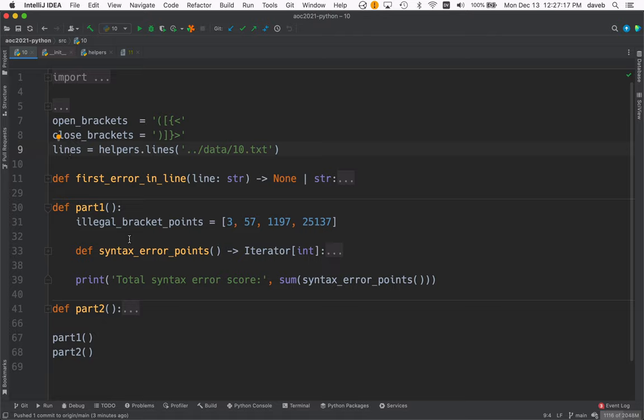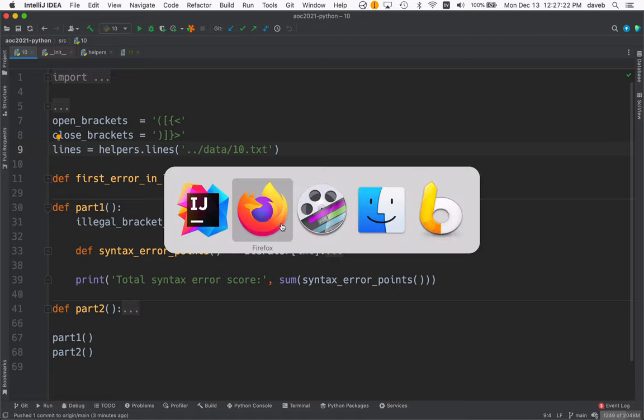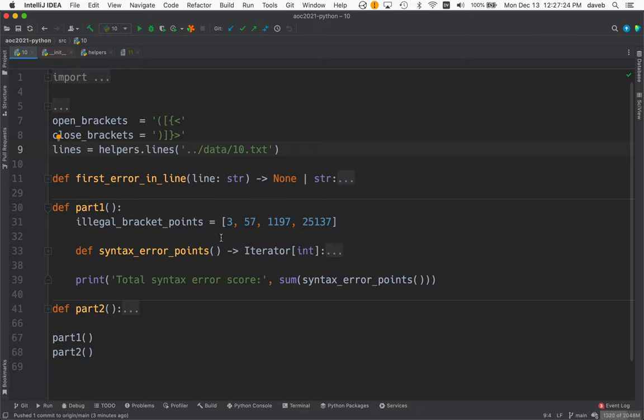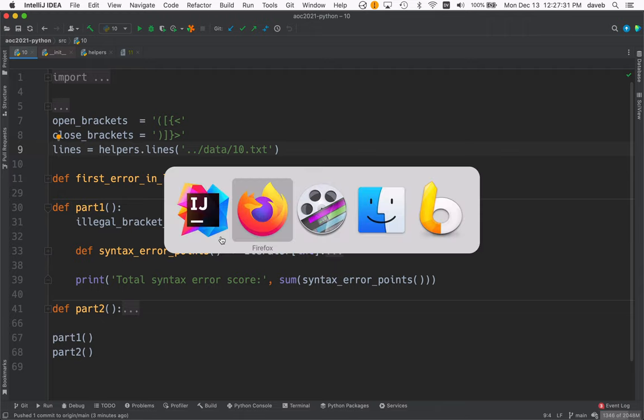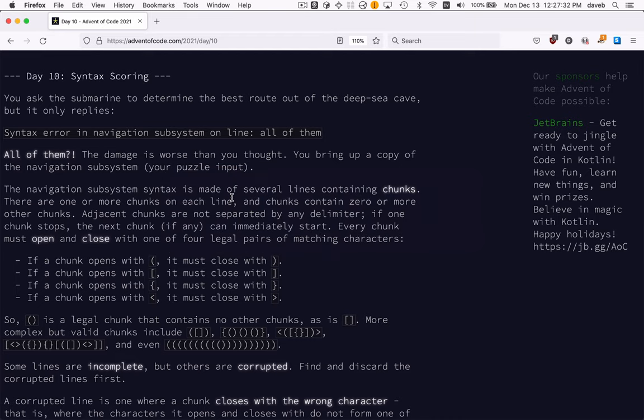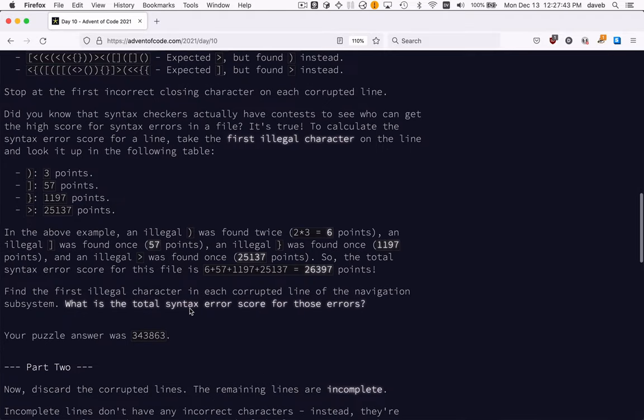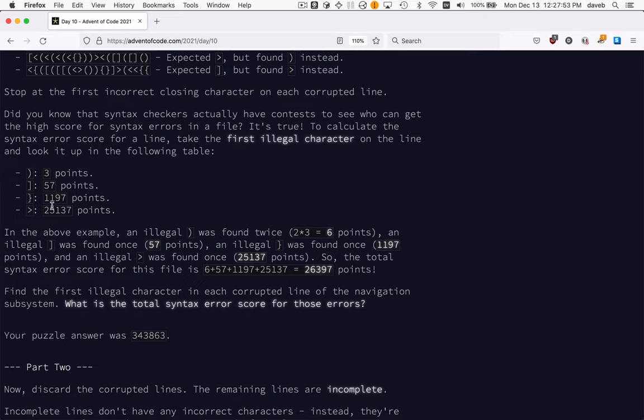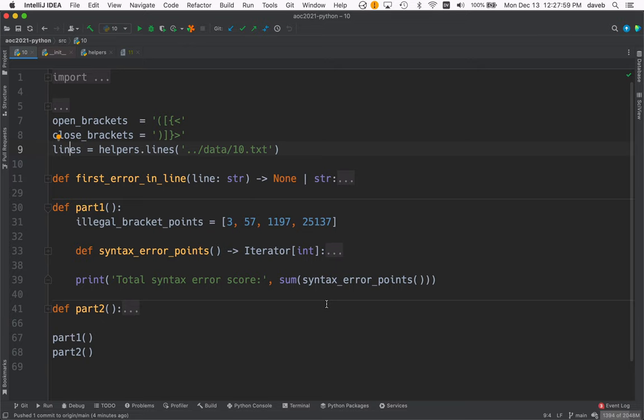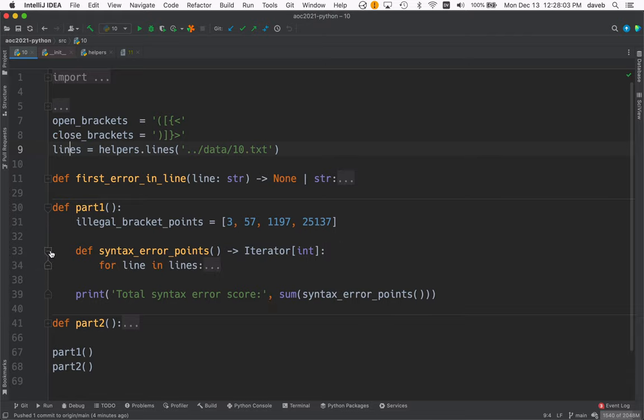This involves assigning points for finding errors, and we're trying to find the first illegal bracket in the input. So we go through all the lines and the first character that is wrong, we look up the score for and then we sum all those. So sum of the syntax error points. Syntax error points. You get one for each line.